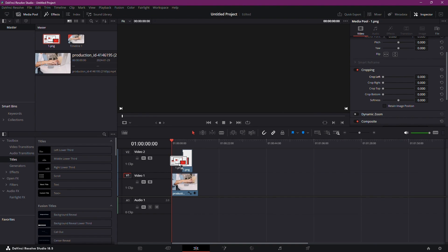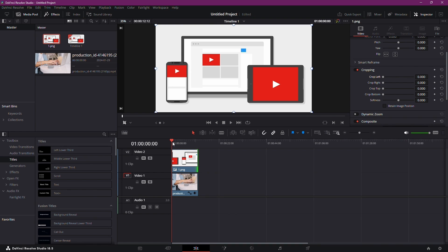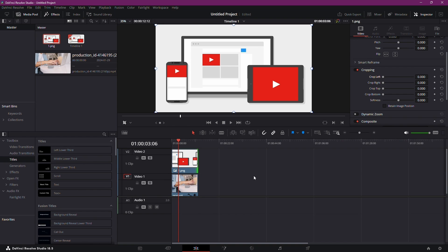Drag and drop the picture onto your timeline and adjust its length to match your video. Zoom in using the scroll wheel, and voila! Your picture is now part of your video.